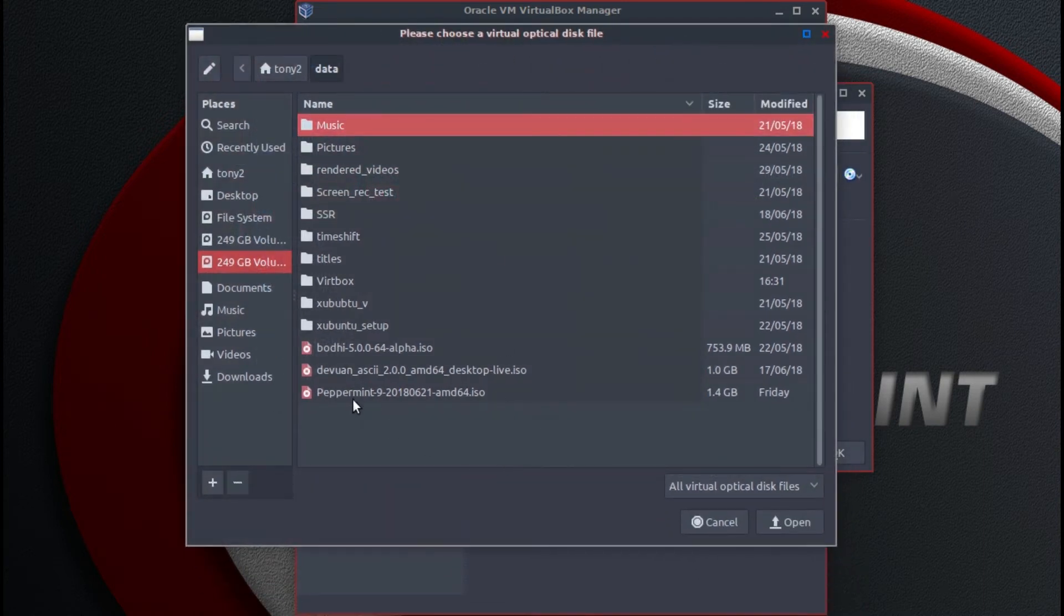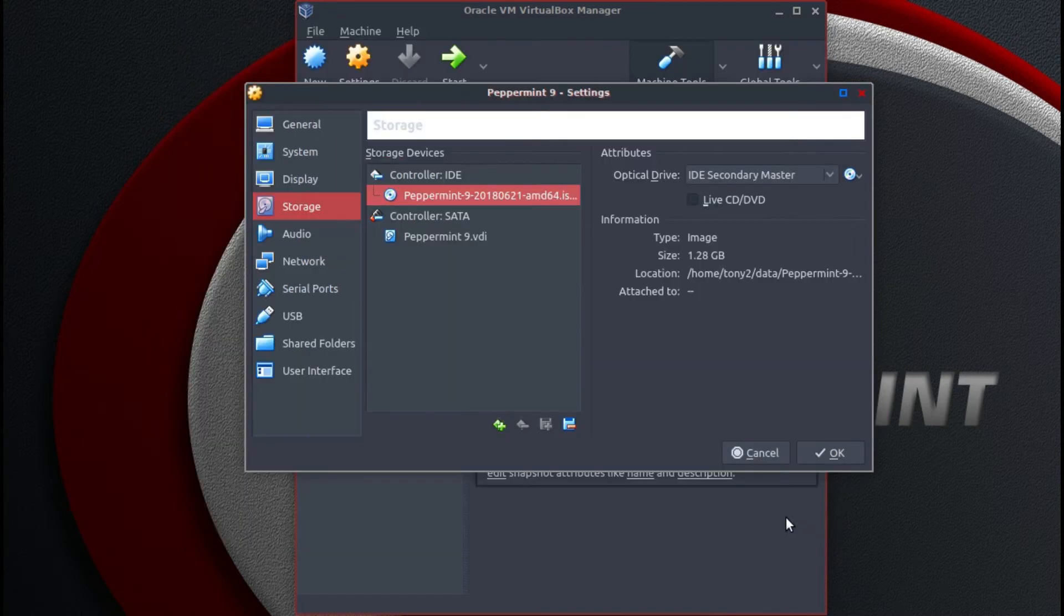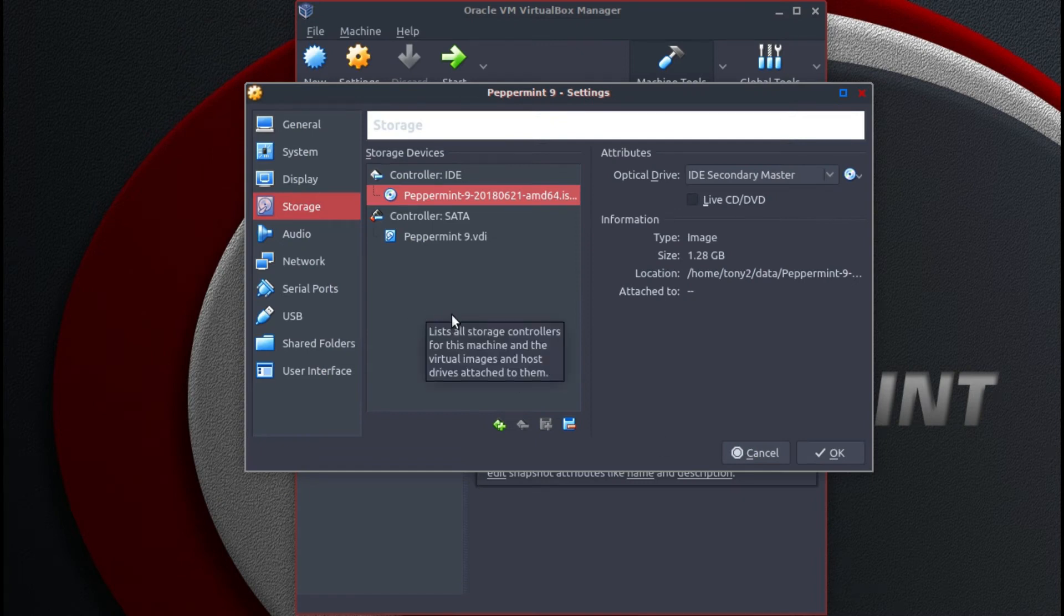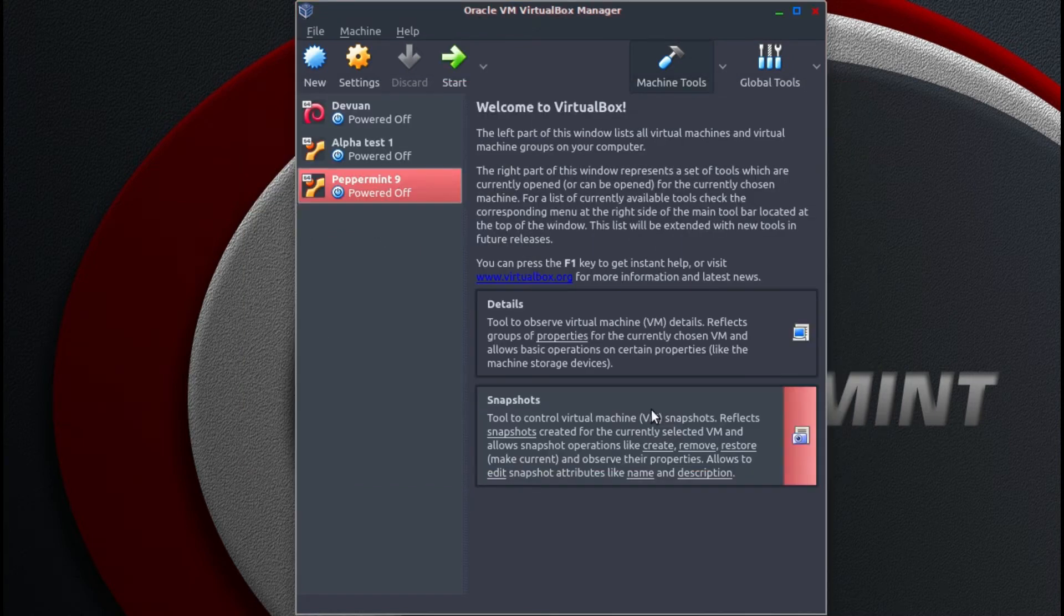From here you can select your ISO file. Click open. So now we have our Peppermint 9 ISO file loaded already. So click on OK.